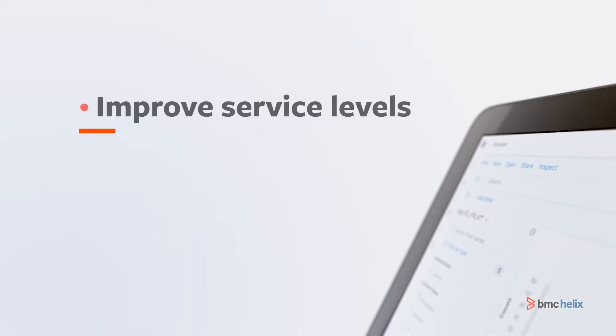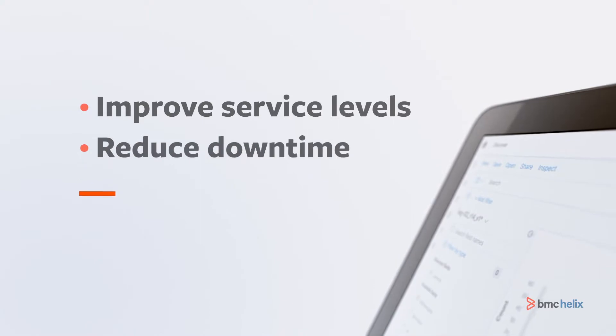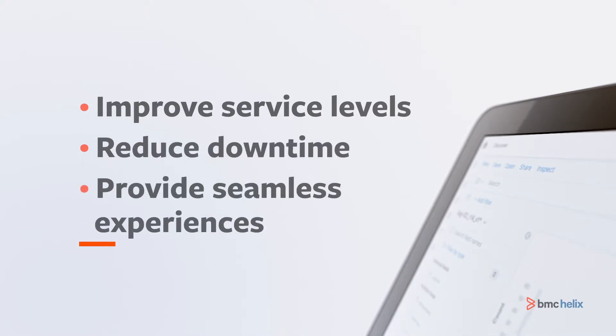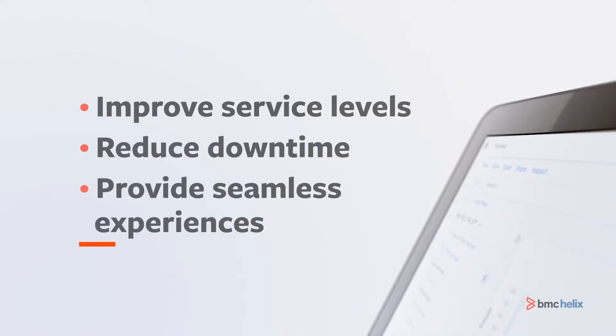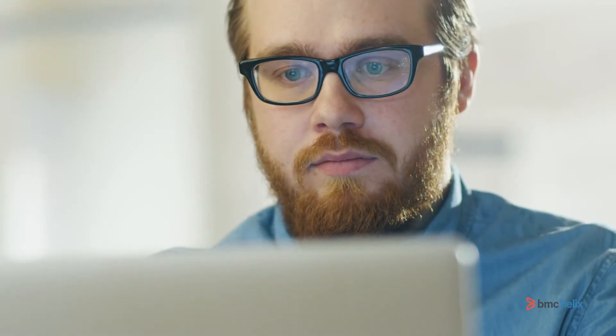Improve service levels, reduce downtime, and provide seamless customer experiences with a solution that delivers full monitoring capabilities.